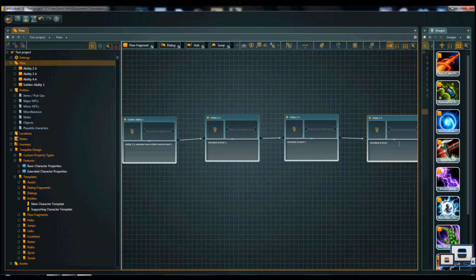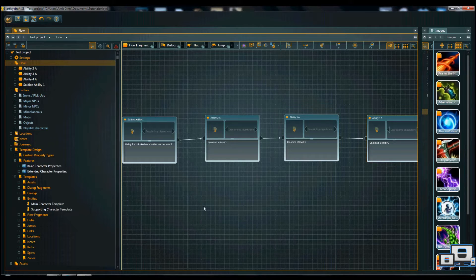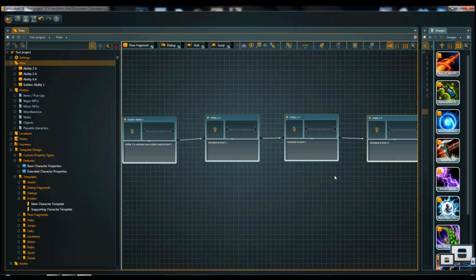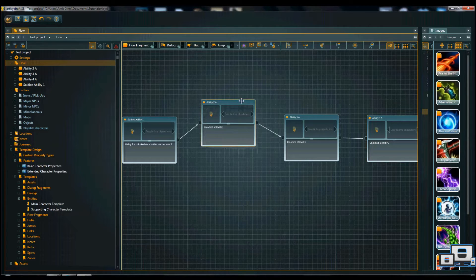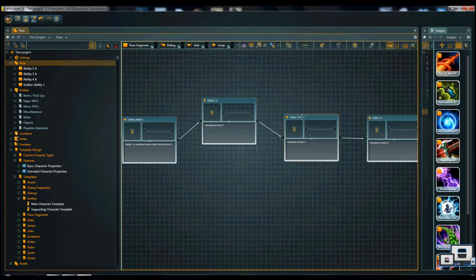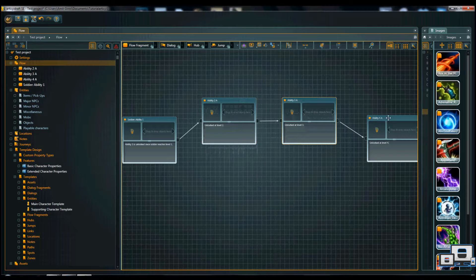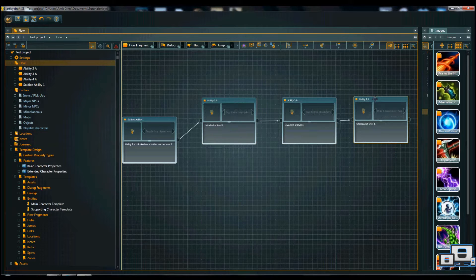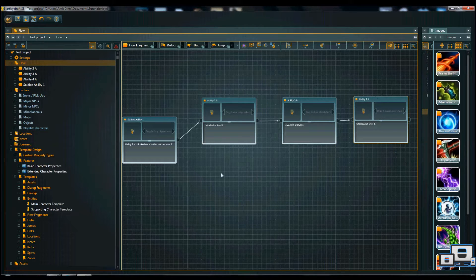Nice. Pretty neat. Are we done? Sure. If you want to do something as simple as that, but I'm assuming you don't. Let's make it more complicated than we actually need to, just to give an example of what I can do and what Articy Draft as well can do.